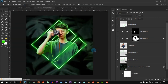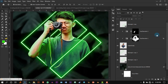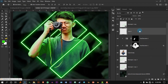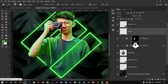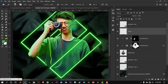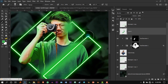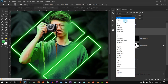Now let's make the scene look much more interesting. On top of the model, create a new layer. Press B for the Brush tool, sample a color which is green, and just click on maybe the face and drag. I just added some colors and changed the blending mode to Screen.